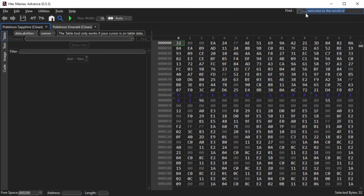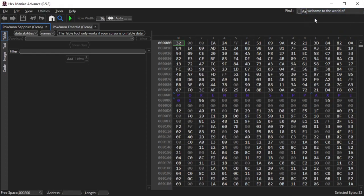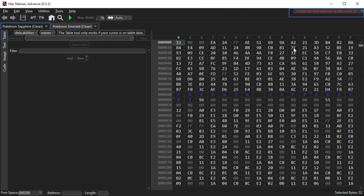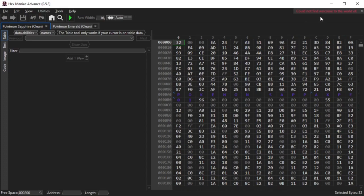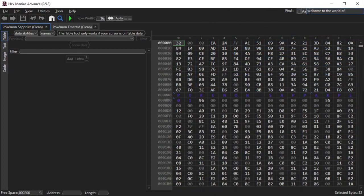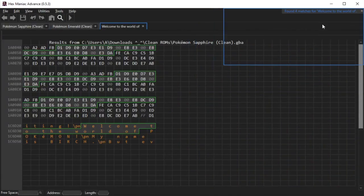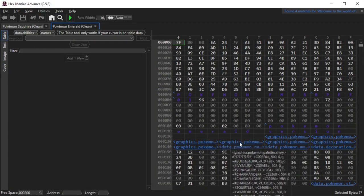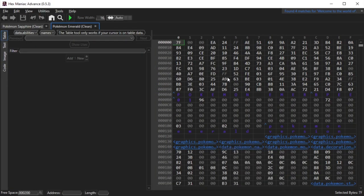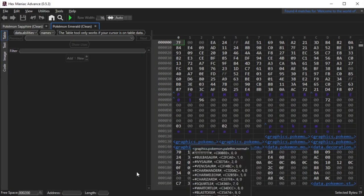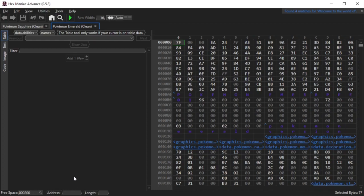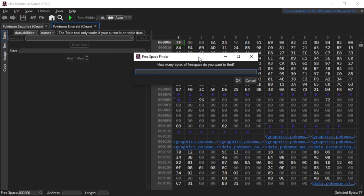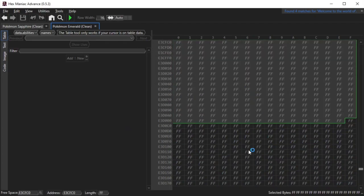The other setting is called Match Exact Case, which makes the find tool case sensitive when searching for text. Now there are no results for the search entry I provided because all vanilla instances of that phrase started with a capital W. Correcting it in the search bar will once again show the five search results. If you want to know where to find X amount of free space in your ROM, you can click the magnifier at the bottom left of the screen. In the prompt, you can specify how many free space bytes you want, and you'll be redirected to an address that contains that many bytes of free space with some wiggle room.